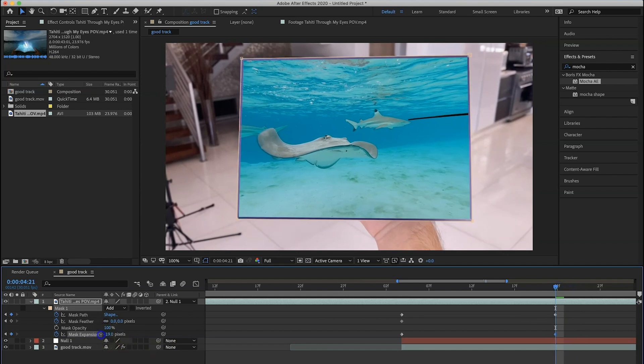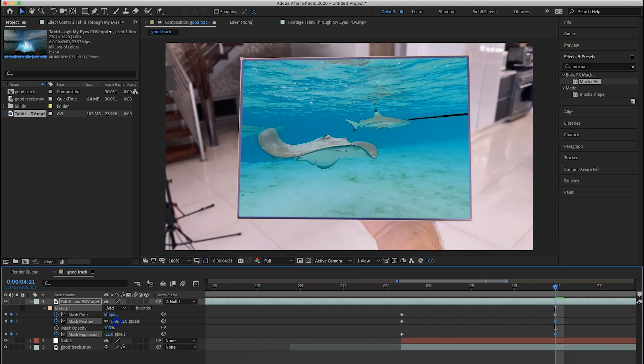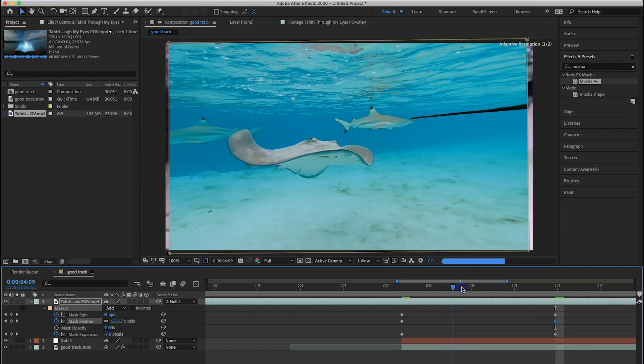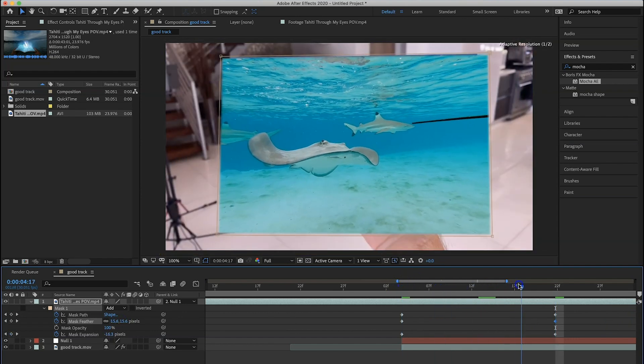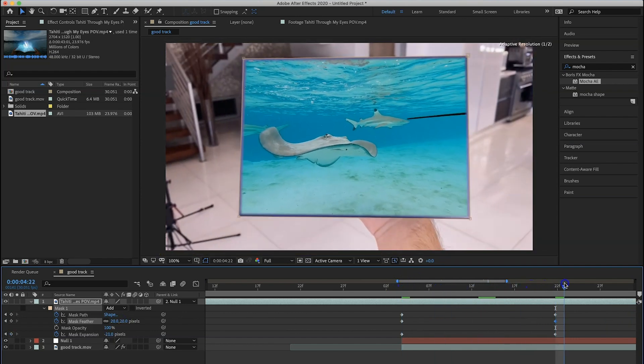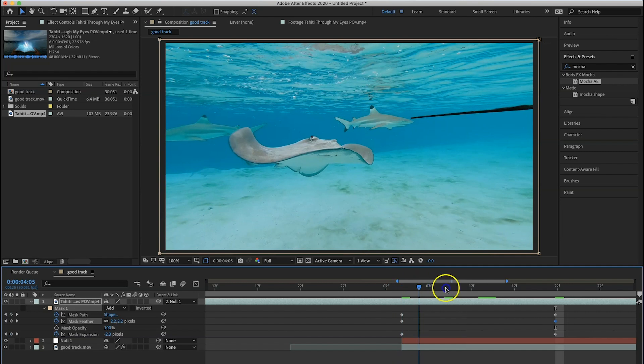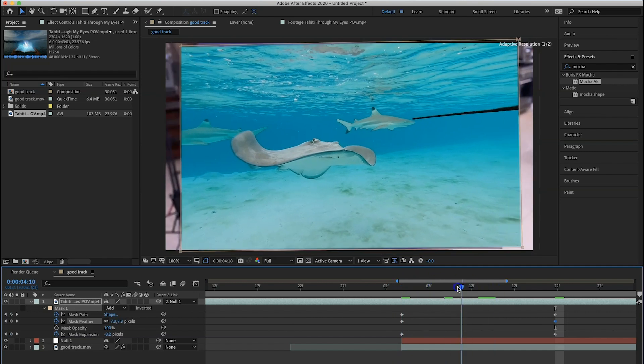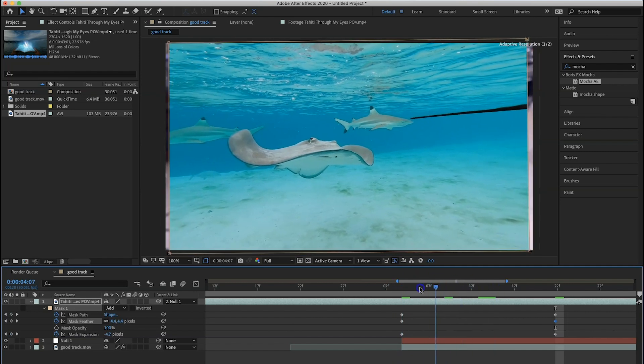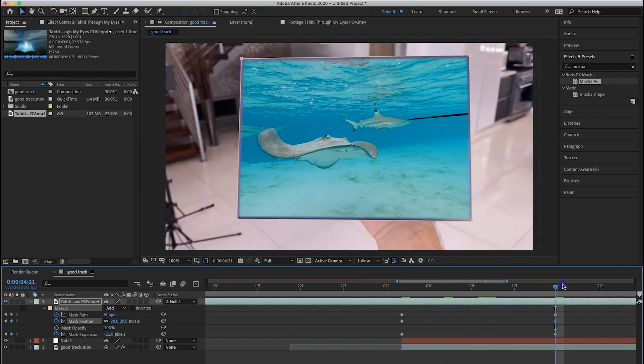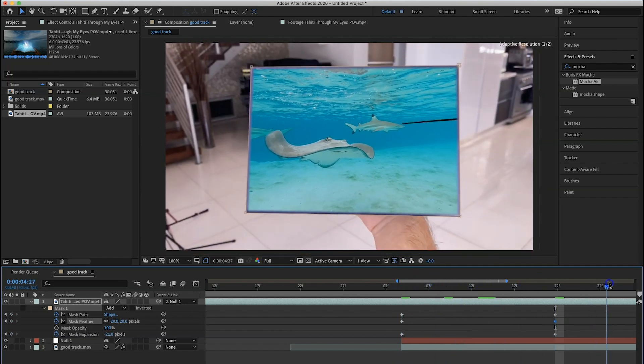So now if we go from here to here, you'll see that it looks good. But what's happening is we don't have that purple border, but right here we have the purple border. So we need to go within these frames and just adjust the mask accordingly.